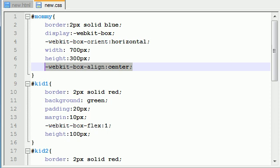It has a bunch of all, let me think of the values, start, end, center, baseline, and stretch. And by the way, everything by default is stretch.